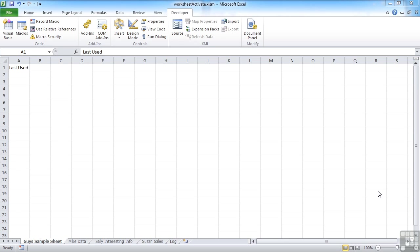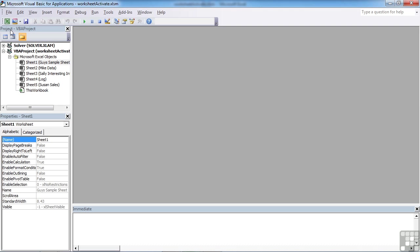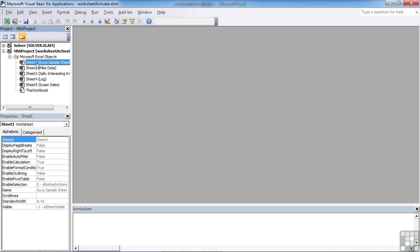So if we take the worksheet activate example working file and move to the Visual Basic Editor, we know that each sheet has its own code sheet. So I could pick on guy sample sheet, for example.